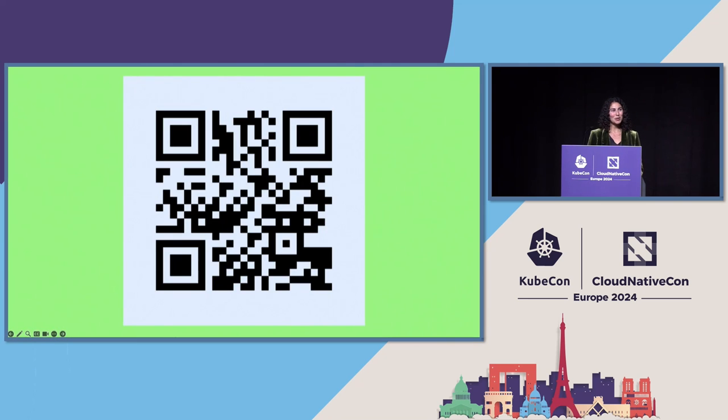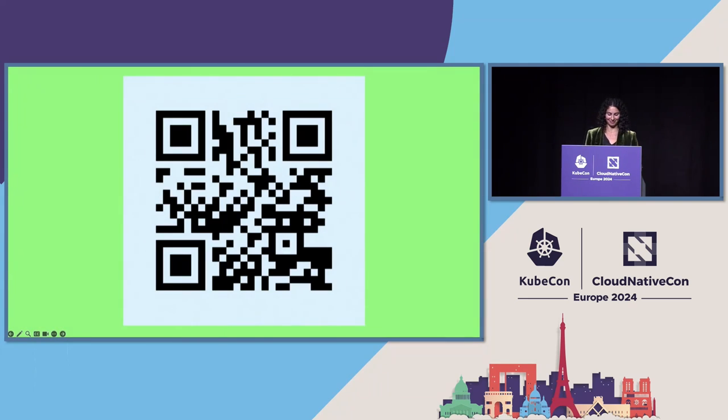Thank you so much for your time. If you want to provide feedback, there's this QR code. Thank you.